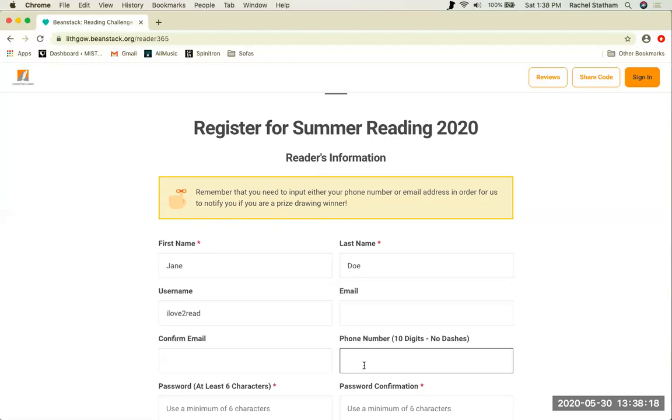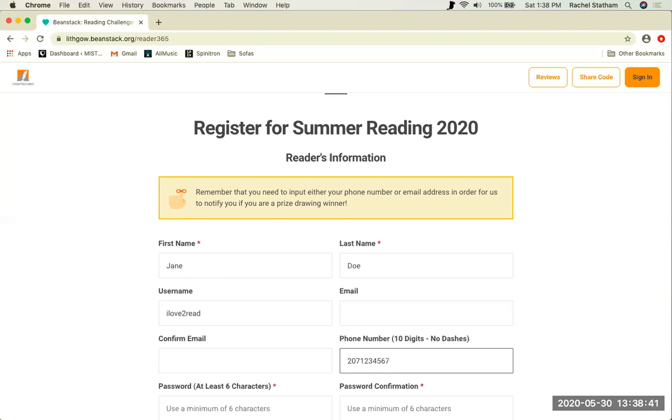If you do not want to include your email address, librarians can also search for your account or contact you concerning prizes by phone. Enter a 10 digit phone number with no dashes. We encourage users to include a phone number or an email address. Children under the age of 12 will receive prizes for completing the summer reading challenge and we will be unable to contact you if we do not have any contact information.